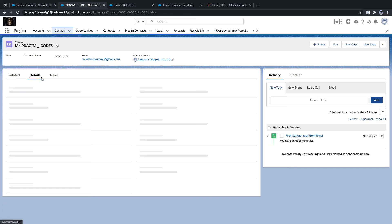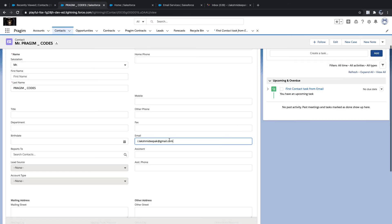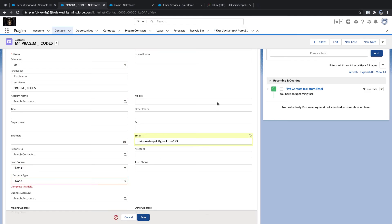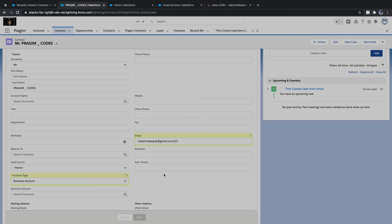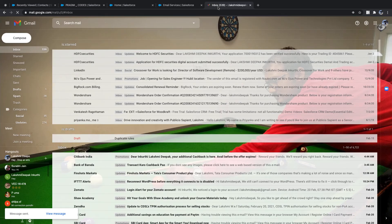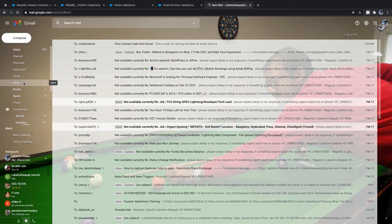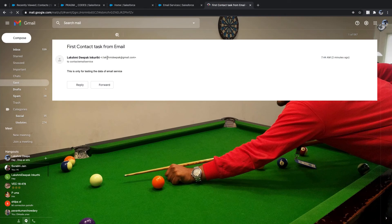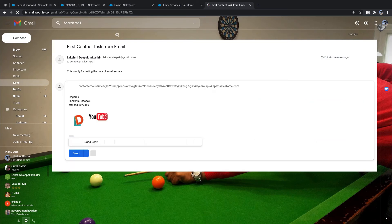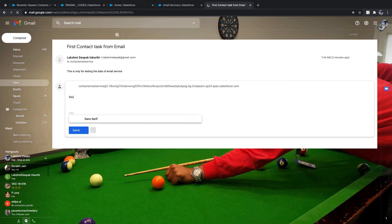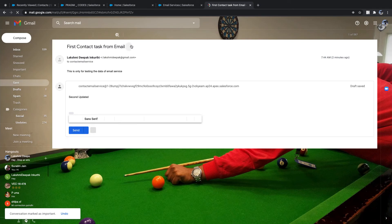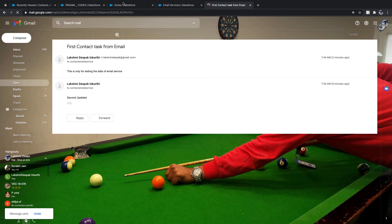Now let me test an error scenario. I'll edit the contact's email address to something wrong — like '124' — and save. Now the email address won't match any contact. I'll send another email from the same thread with subject 'Second Update'.